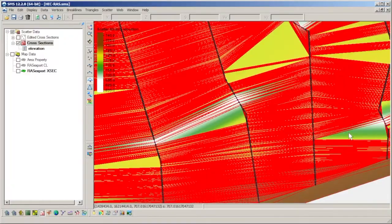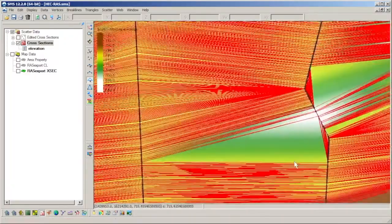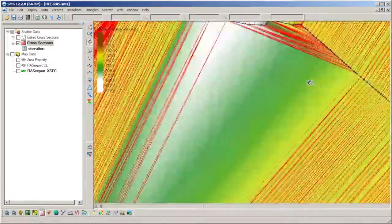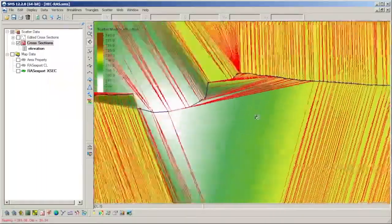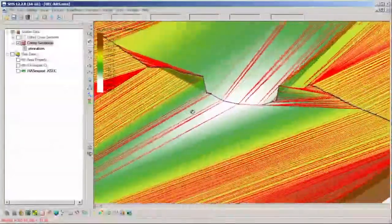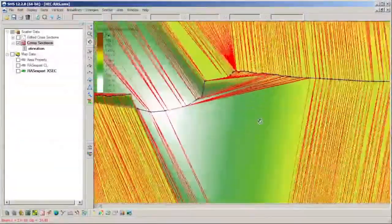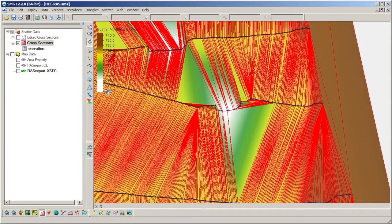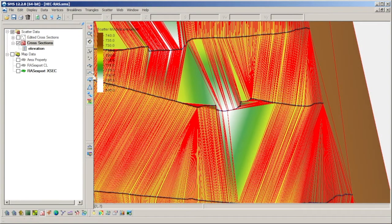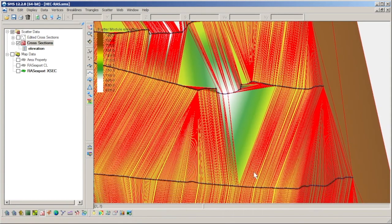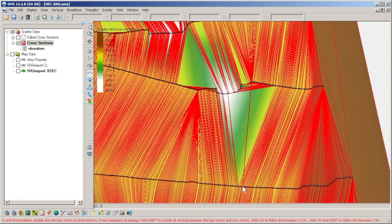Those walls that formed along the inside of cross sections within the scatter set can be corrected using break lines. Break lines are features that force the triangle edges of the scatter set to conform to them. They are typically drawn between existing scatter points with similar elevation values.